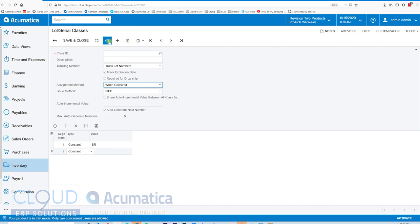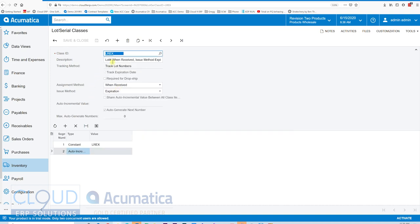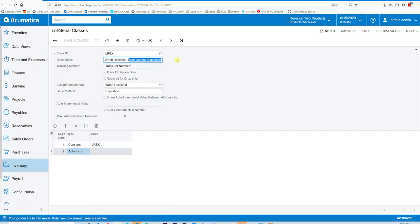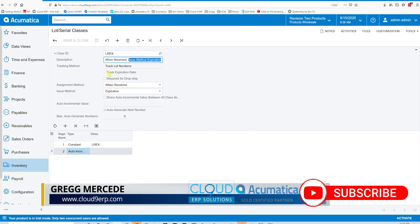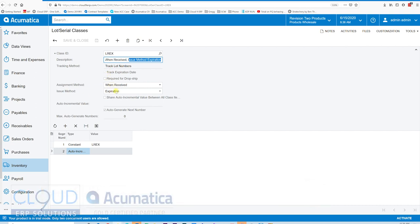Now let's look at the lot and serial classes we have in the system, starting with the first one. This is 'lot number when received' with issue method by expiration date. We associate the lot number when we receive the item, track the expiration date, and issue out based on expiration date order — taking the soonest-to-expire ones out first. We're automatically generating lot numbers when we receive, starting with LREX followed by a number.